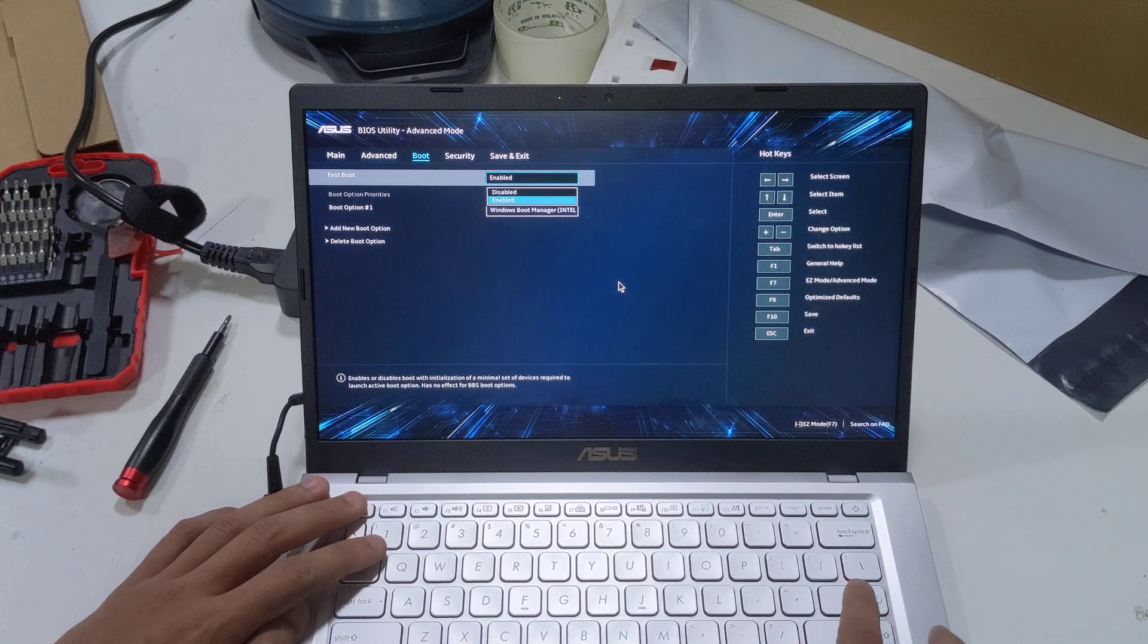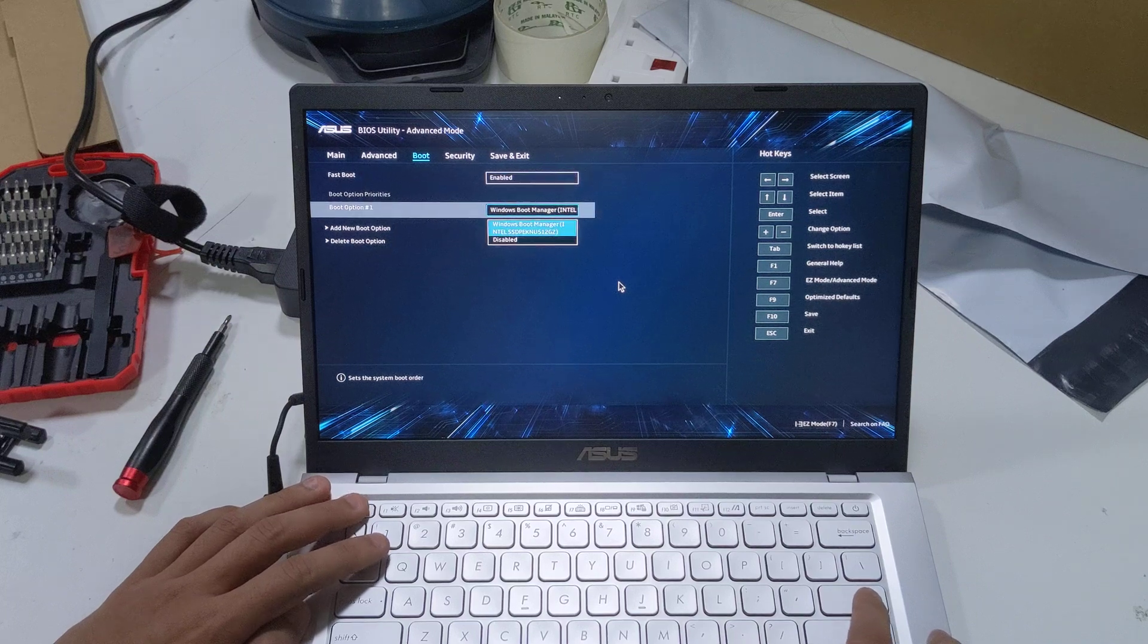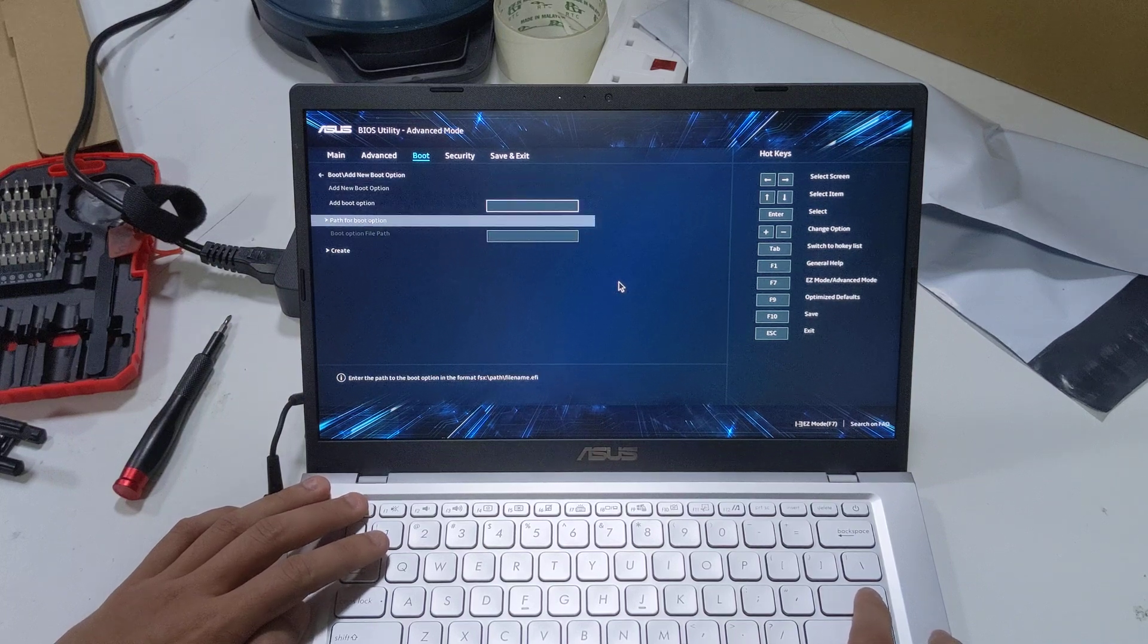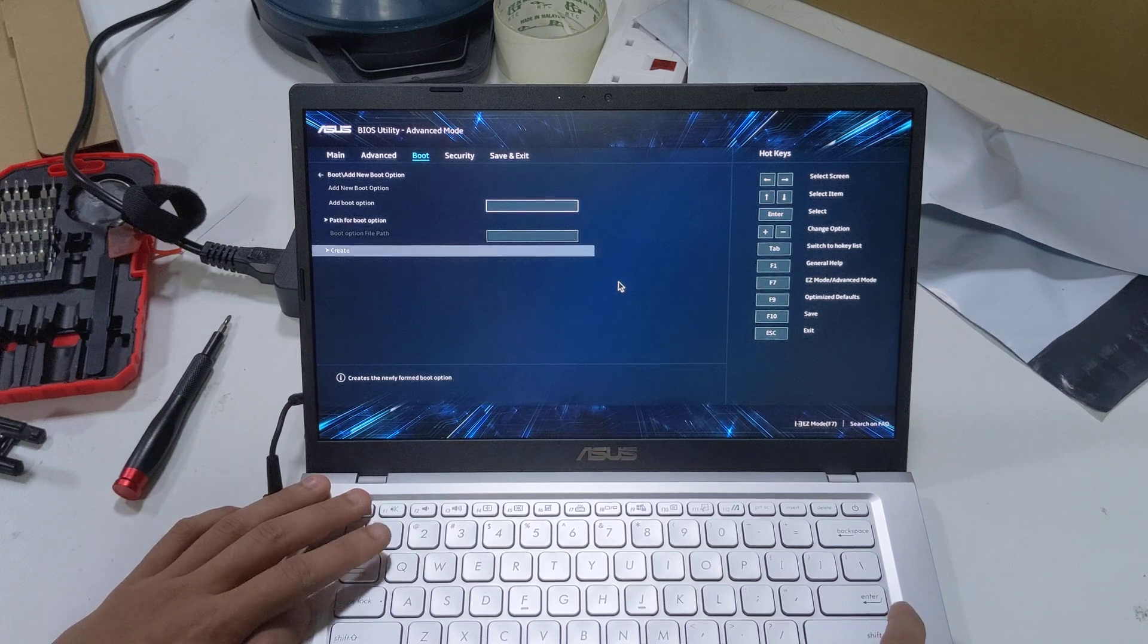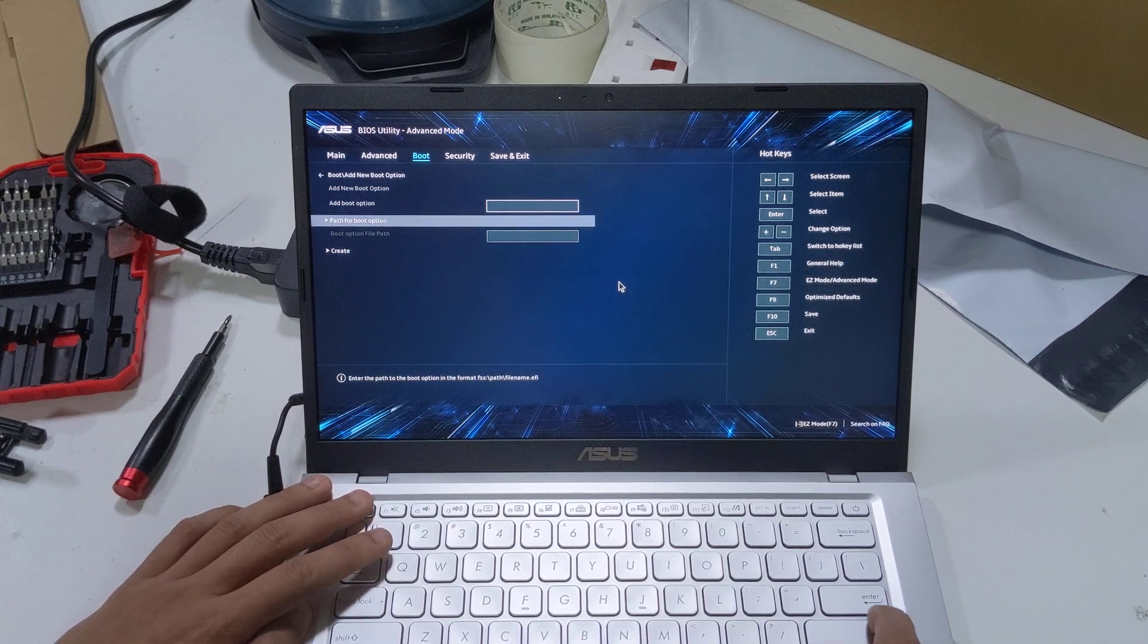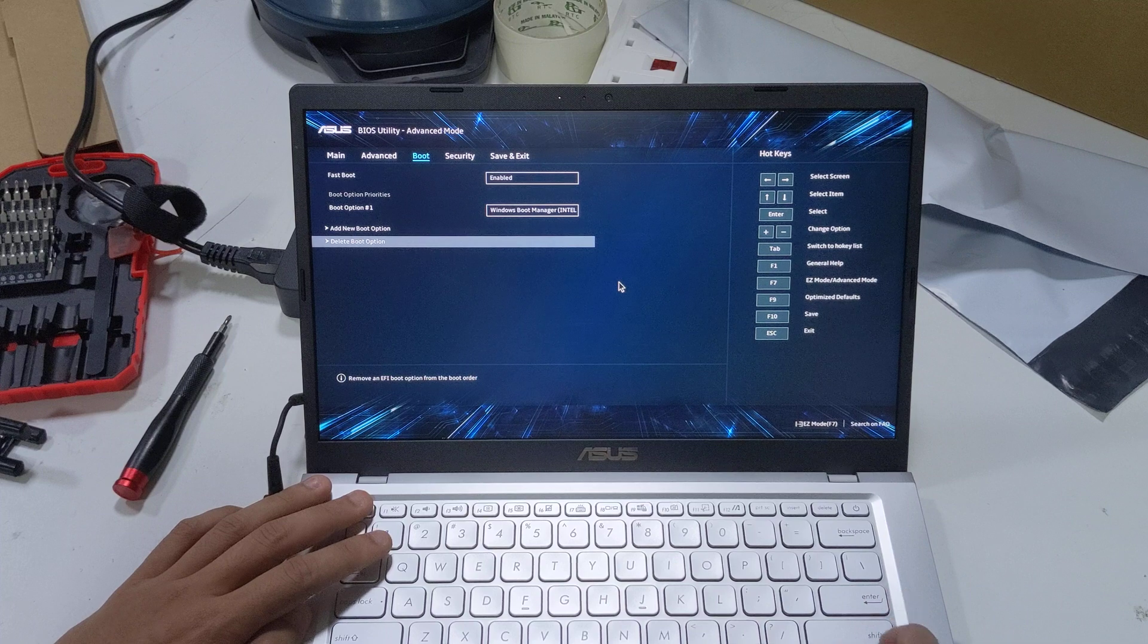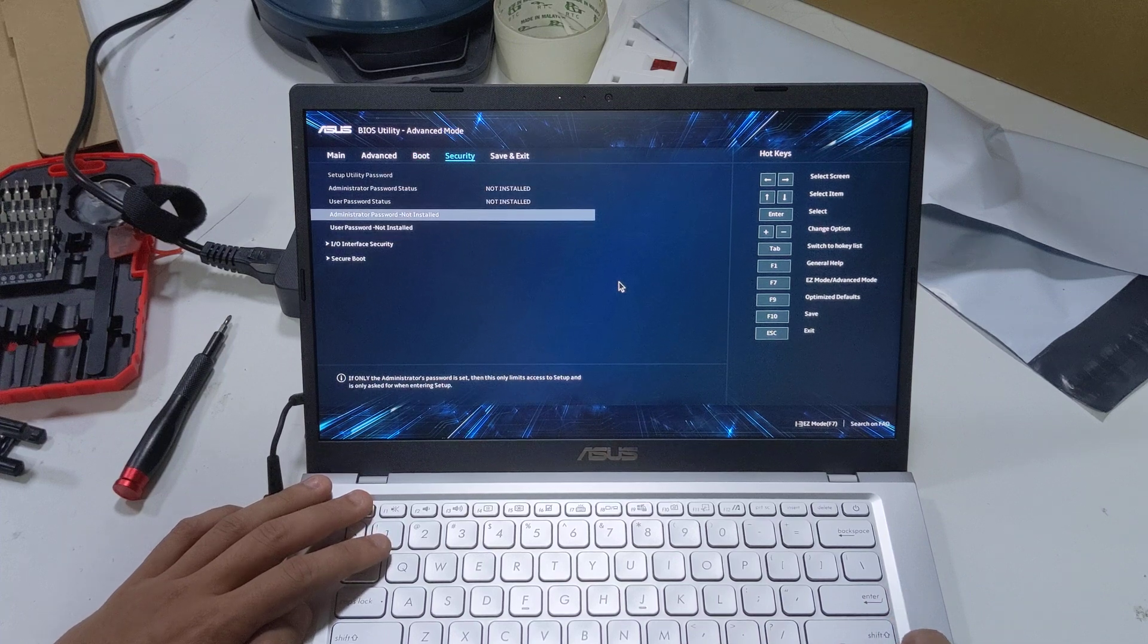Under boot, fast boot enable/disable. Boot options, you can add a new boot option, which is good. Lenovo, looking at you, you don't have an easy way to do this. Shame on you. Delete boot option, don't do this unless you want to have a nightmare.